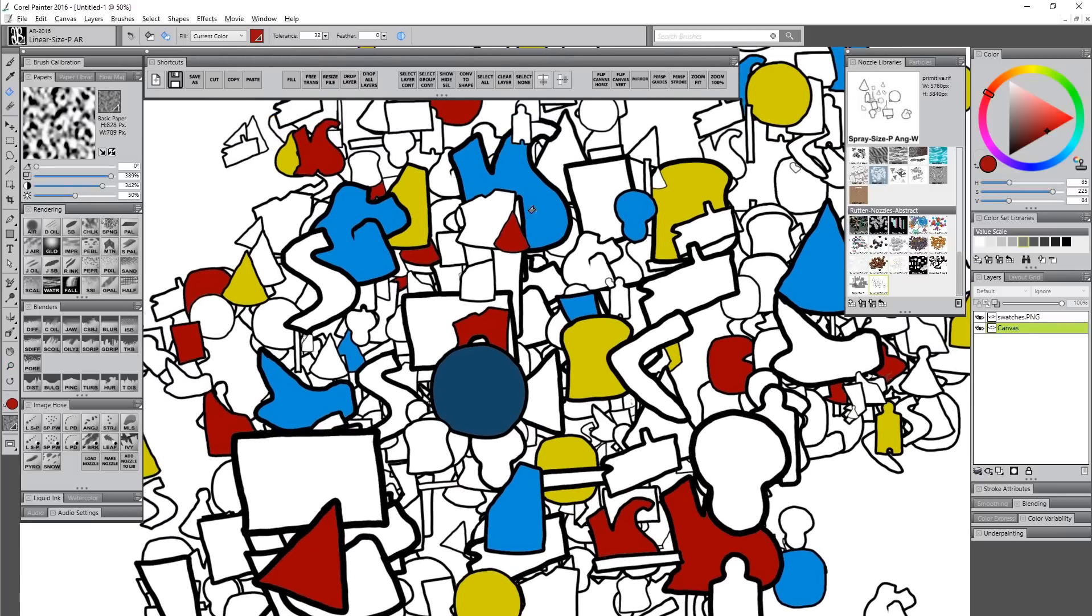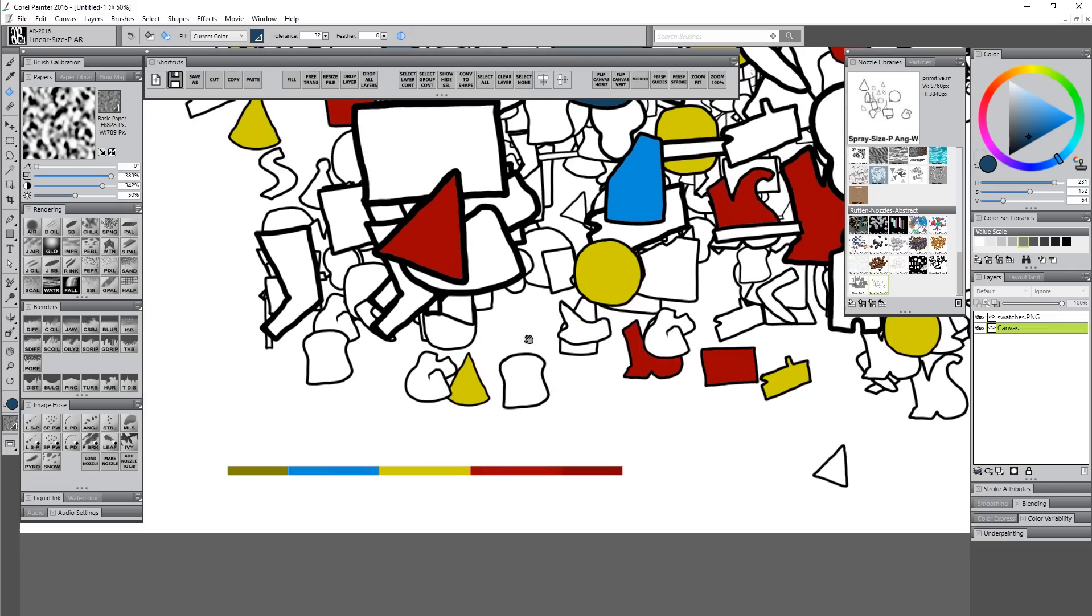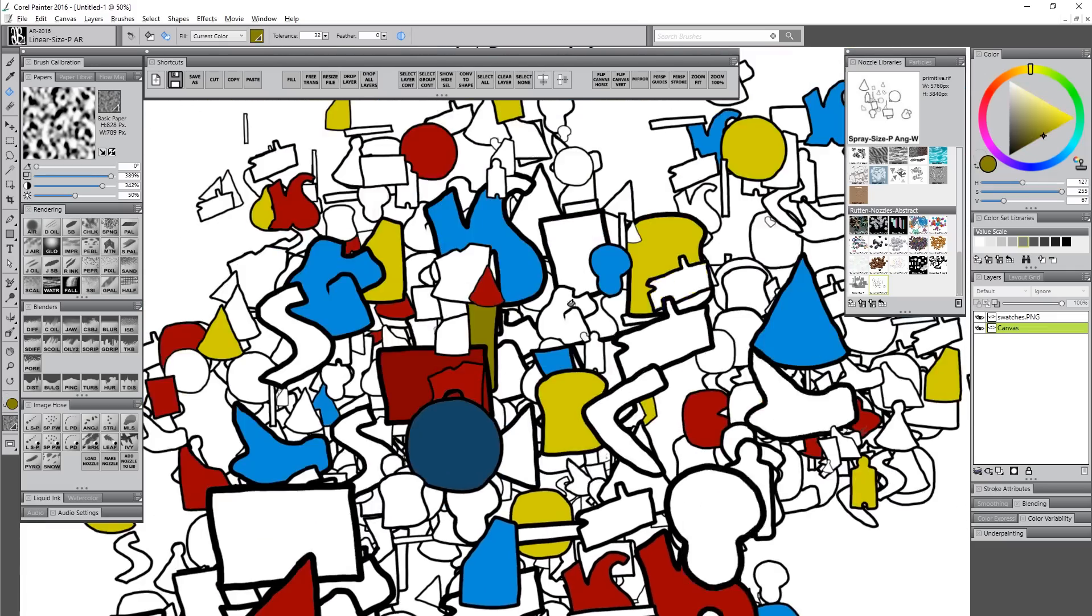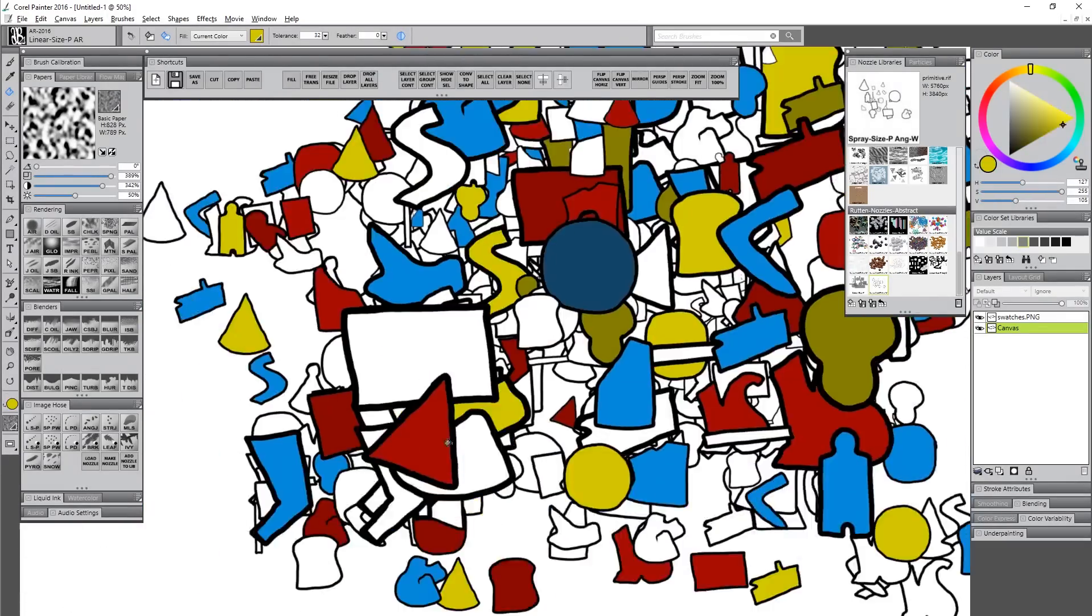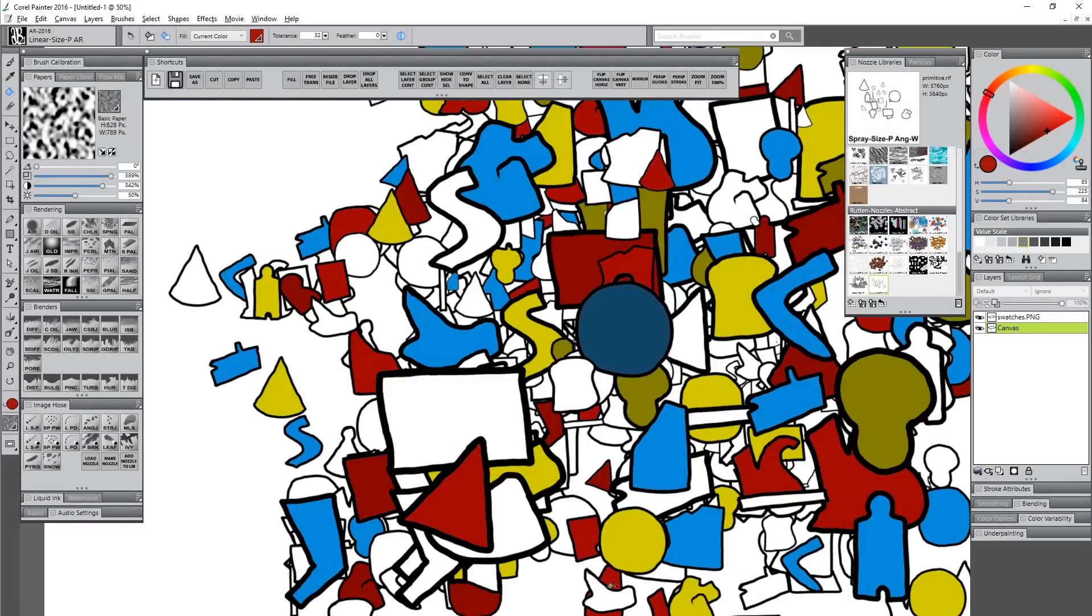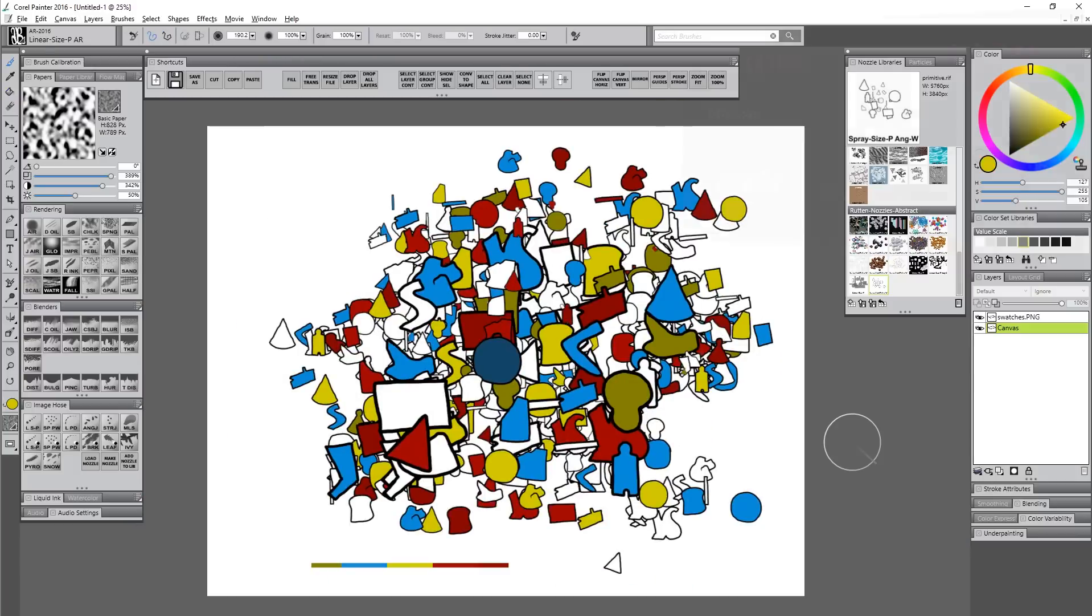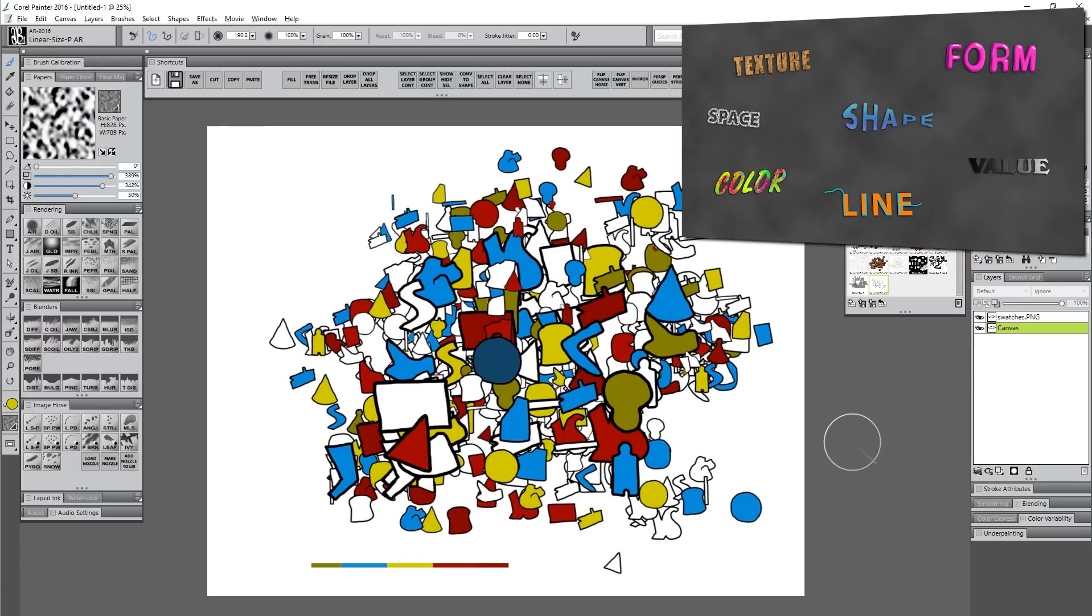Feel free to zoom in and out as you need to as well. Once you have some colors put down, you can also sample from these colors here. That way you don't have to go back and look at your swatches.